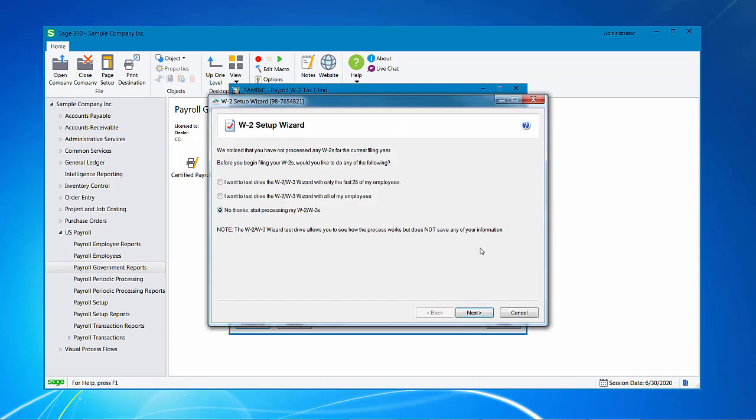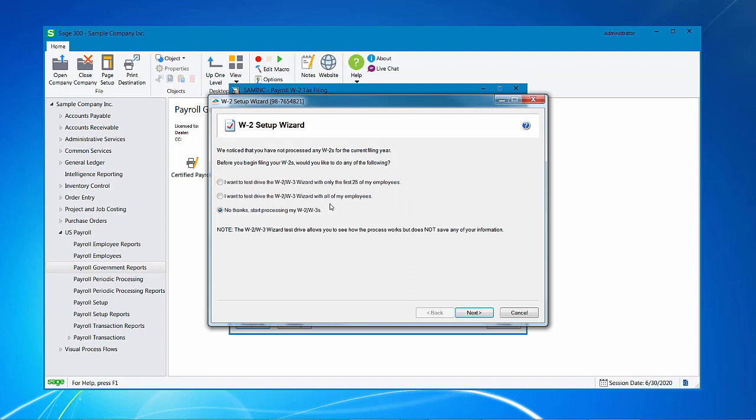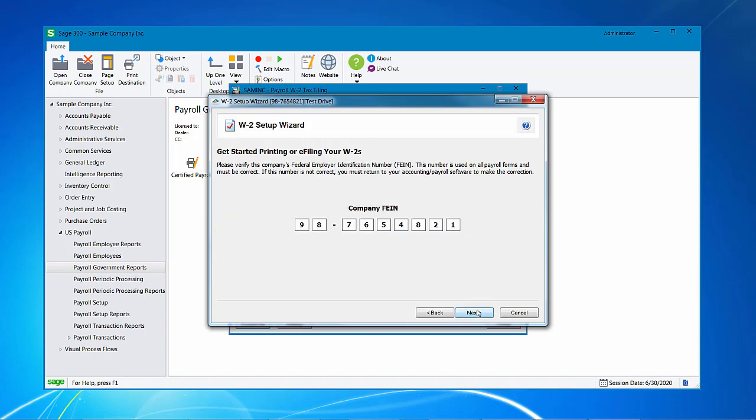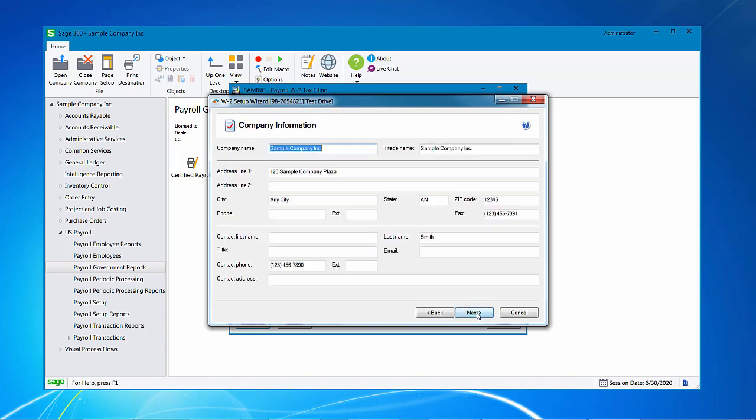And now we're going to go through the wizard process. We can test drive or we can just start processing. I'm going to test drive with all of my employees. And remember that a test drive does not allow you to save the information. It just shows you how the process will work. Verify the EIN and then fill in the company information if there's anything missing.